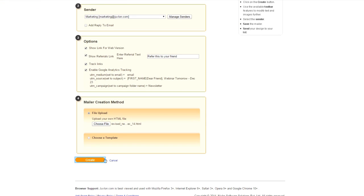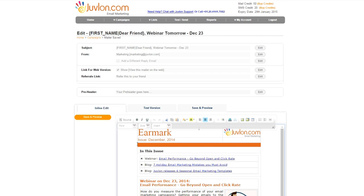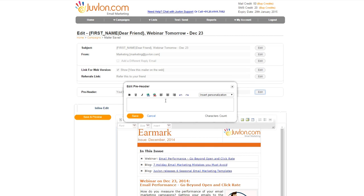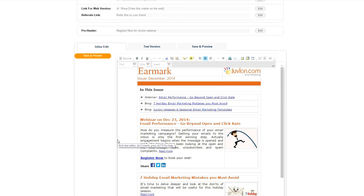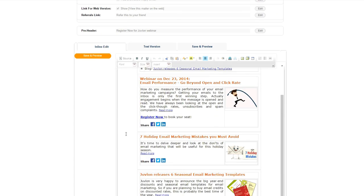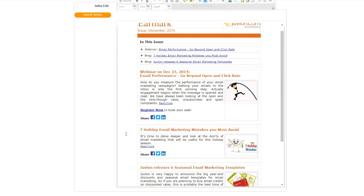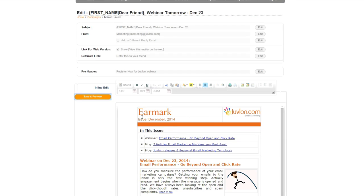Press Create. This opens editor window where you can edit your email, upload images, hyperlink, and personalize the mailer. Once you have made the changes, press Save and Preview.